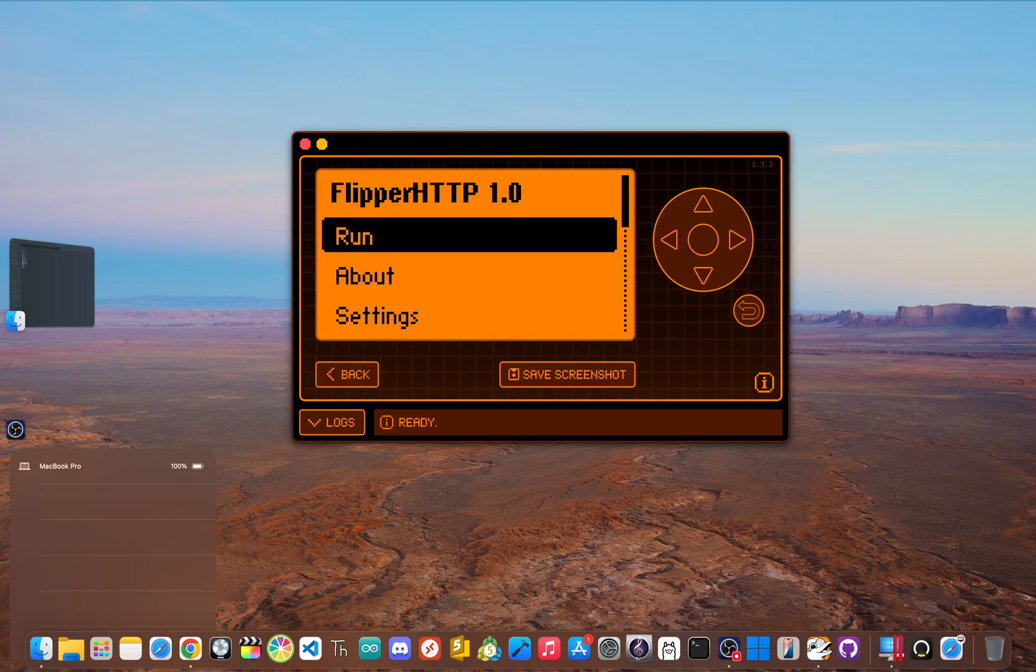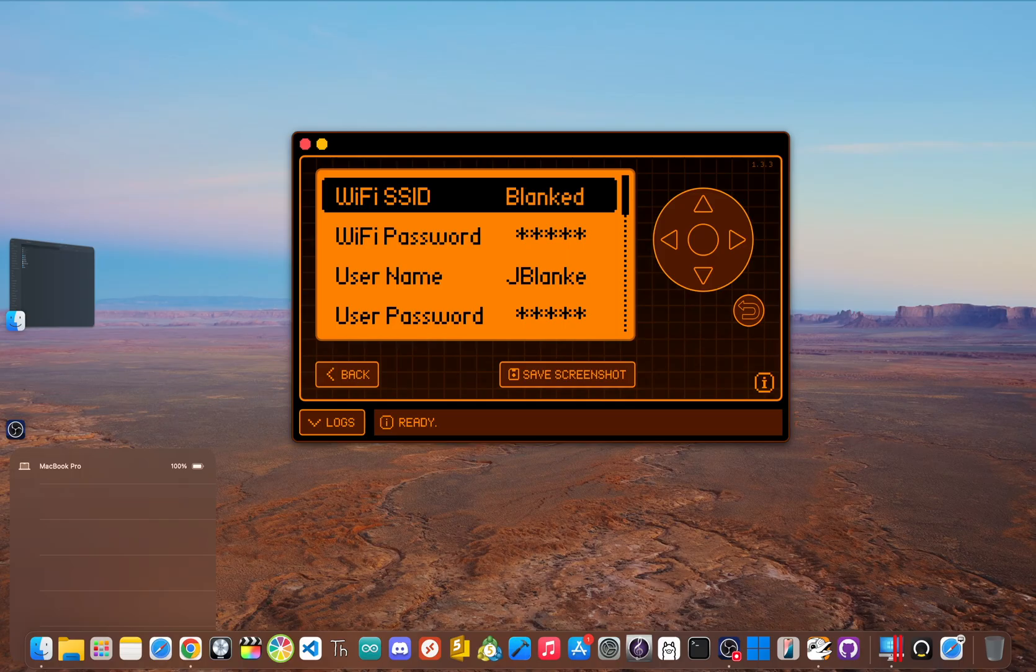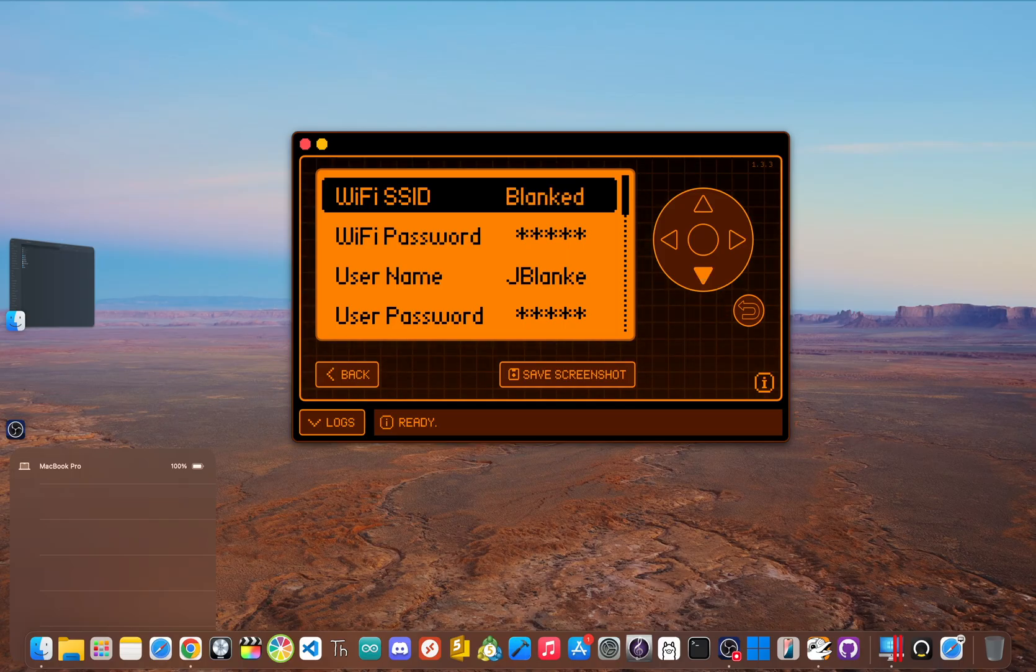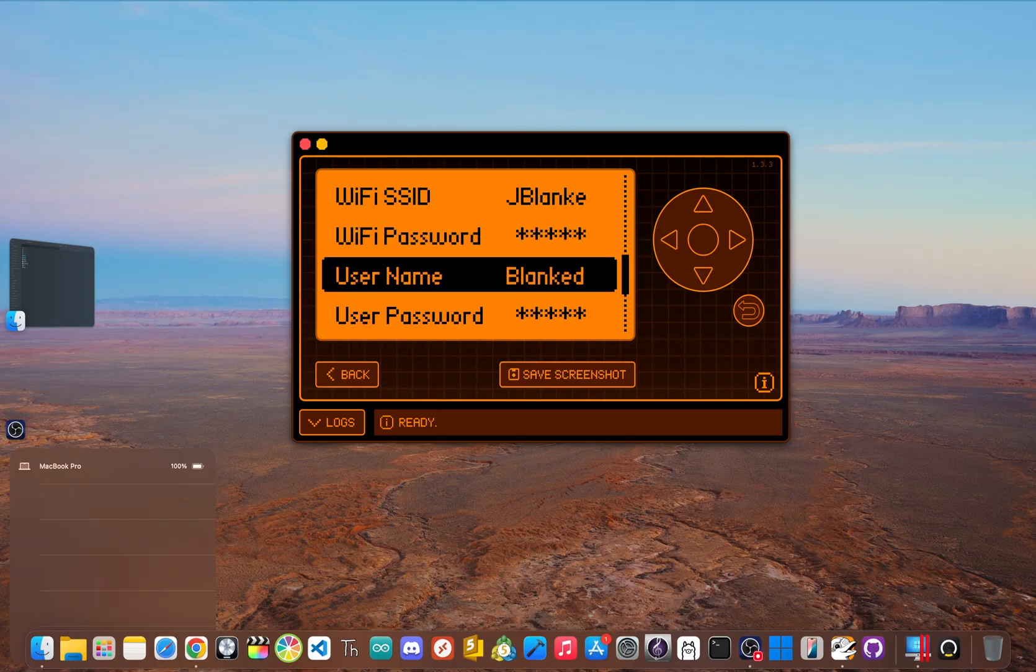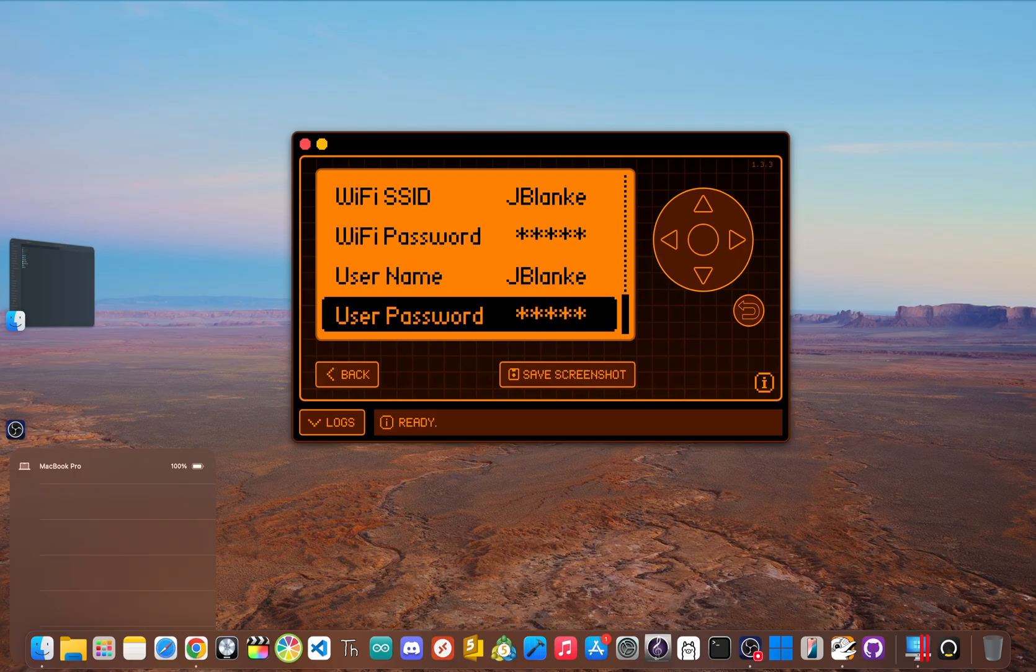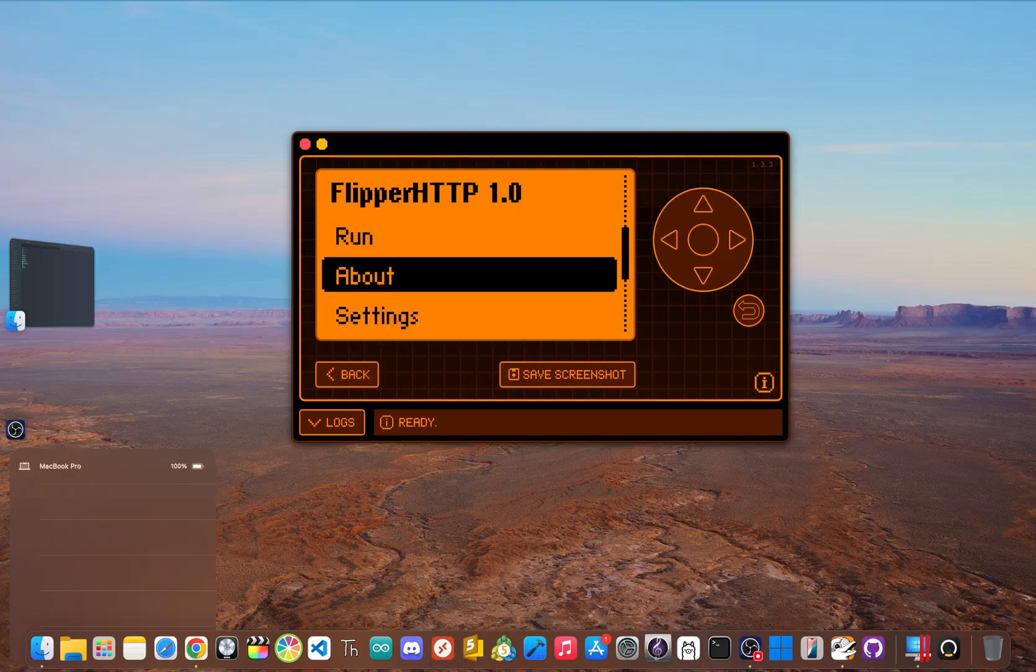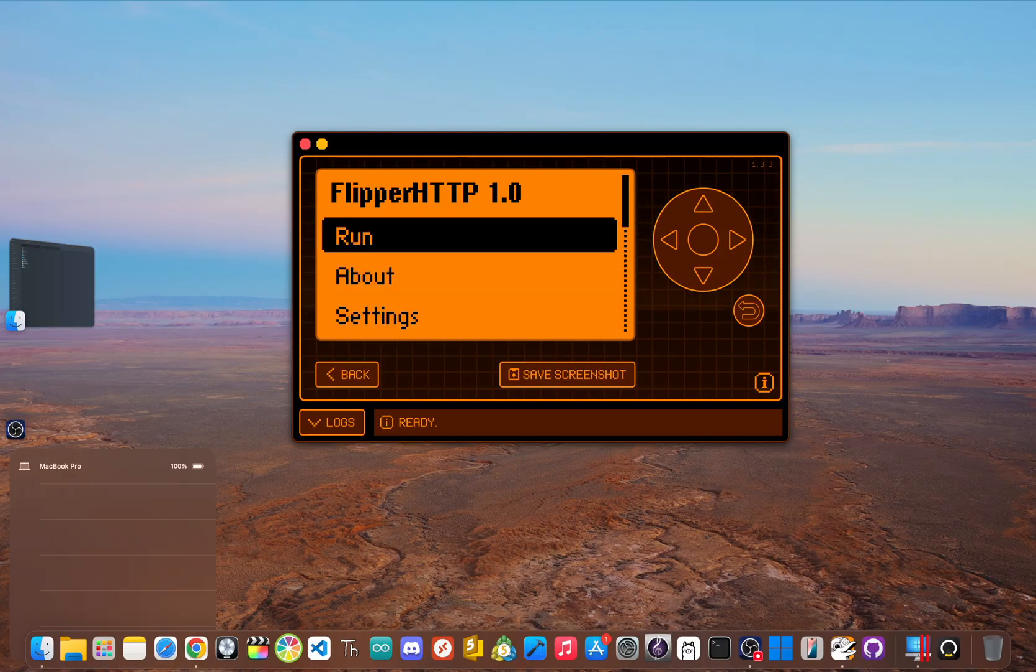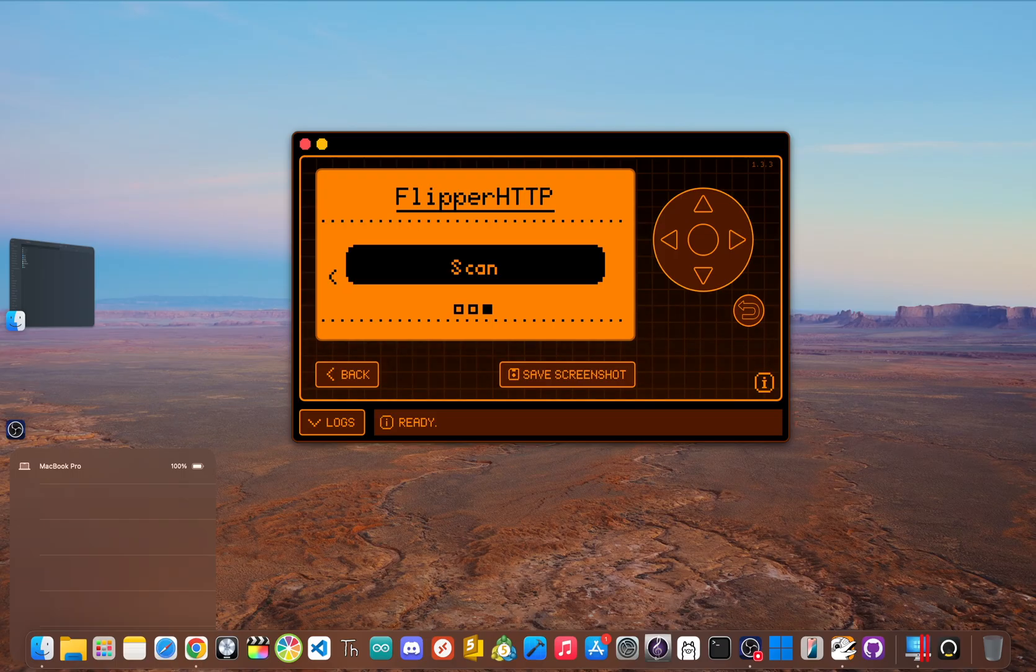This app is your new Wi-Fi control center. Before we click run, scroll down and click settings. Now we need to fill in our Wi-Fi SSID and Wi-Fi password. The username and user password fields are used in a few of the flipper HTTP apps, so make sure to create a unique username that stands out and is rememberable. After that, click back, go up and click run.